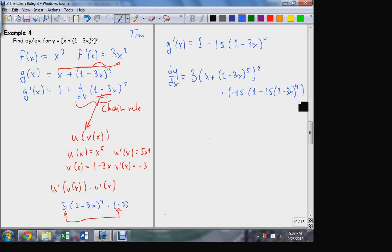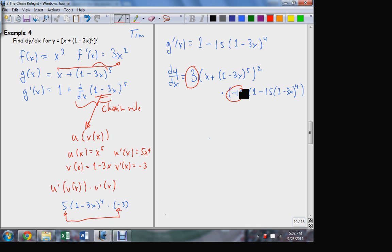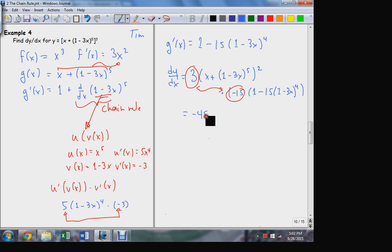What a mess. But in the end, what can I do to simplify this? Not a whole lot, but I do still have those constant factors — the three here that came from x cubed and the negative 15 that came from the second application of the chain rule. So those two guys can come together, and then all the rest of this stuff.